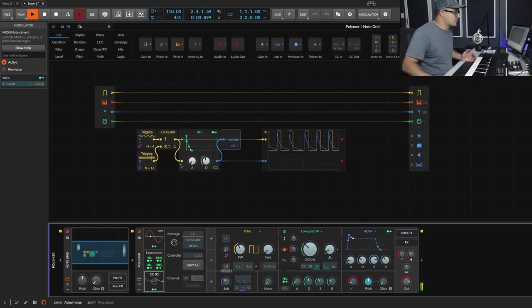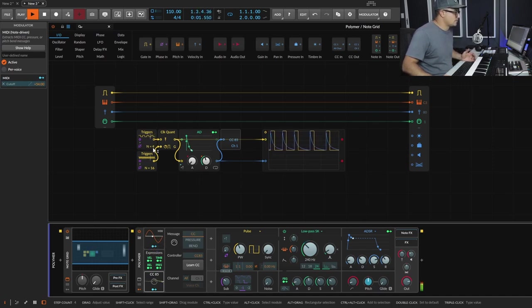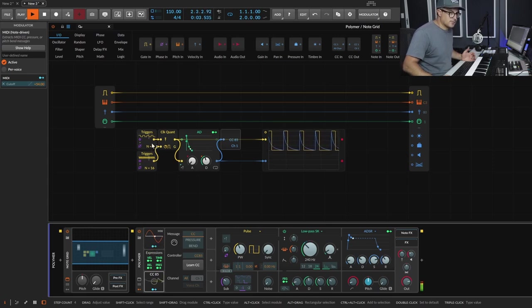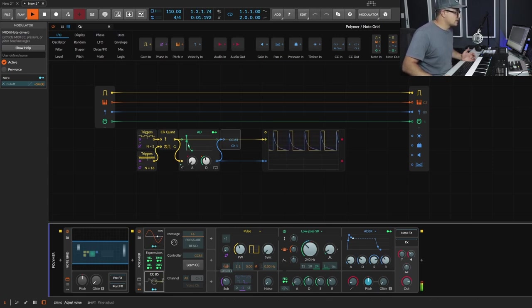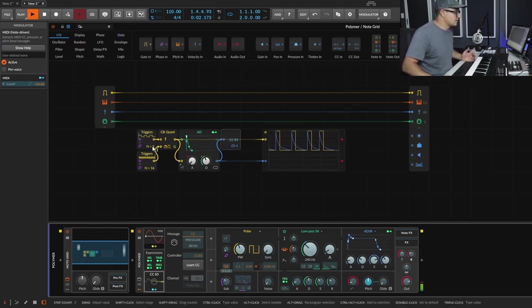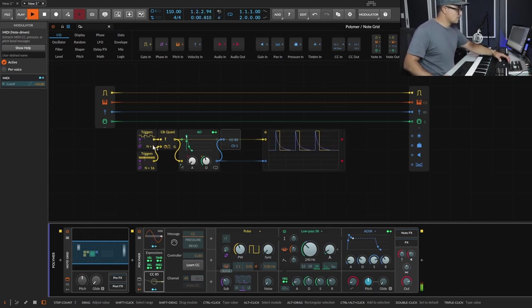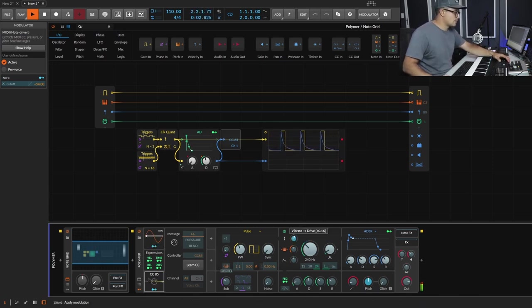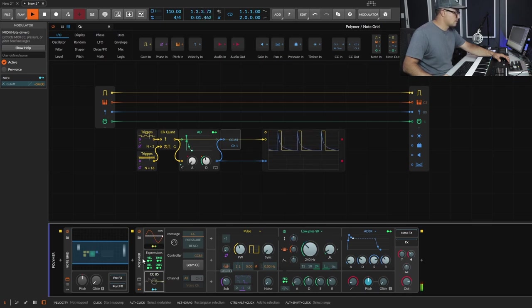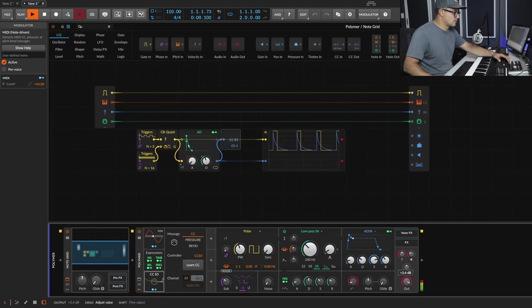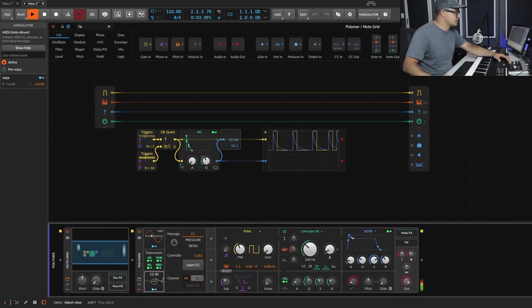Now let's play around with the number of notes — having four hits every quarter note, ducking that down to three, or going up to a higher number.